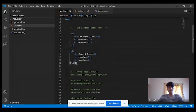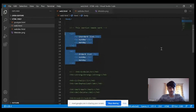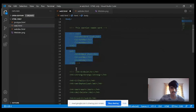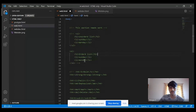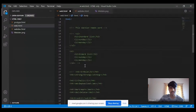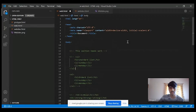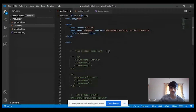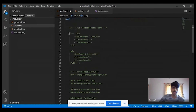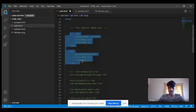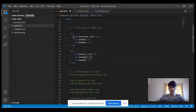You can comment a section by pressing Ctrl and forward slash. Once commented, even though the code is there, it does not get displayed in the browser. Commenting is required if work is incomplete, or if you want to leave a message for other developers, or set a reminder — for example, 'this section needs work.' To uncomment, just select the part and press Ctrl and forward slash again. Now it is uncommented and will run in the browser.